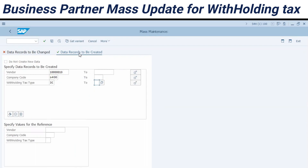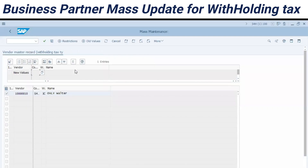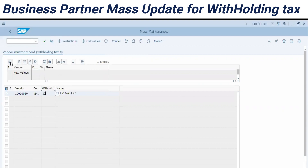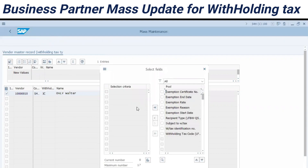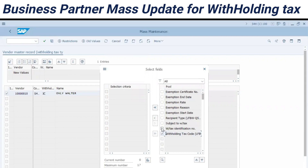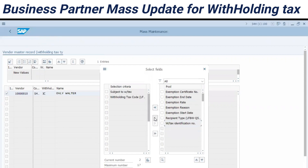Notice that it is not possible to enter multiple withholding tax types per execution — each one has to be run separately. Let's execute. Now in the monitor screen we have the withholding tax type selected at the beginning. I will add the tax codes here, and also the 'Withholding Tax Subject' flag, which activates the withholding tax for this business partner.